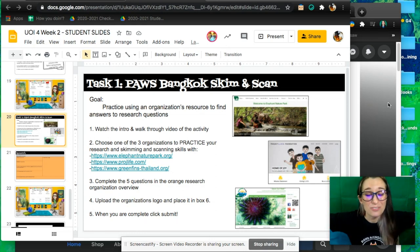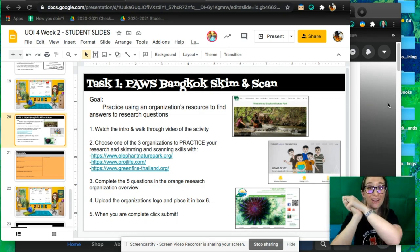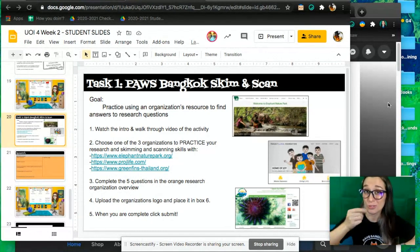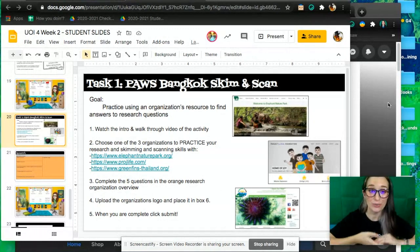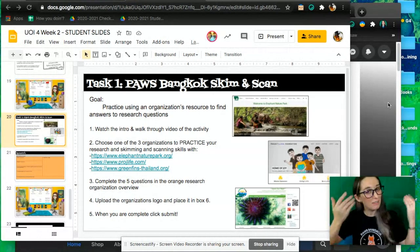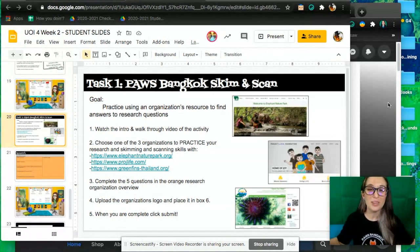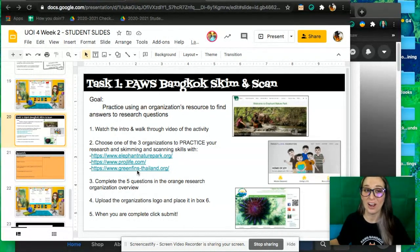Welcome to online learning. If you've watched our first intro video, you know that we are going to be practicing researching for our future decision on organizations. Today we're just going to be practicing with your choice of one of the organizations that is linked here. I'm giving you three websites you can choose from, and you'll choose one to practice with.